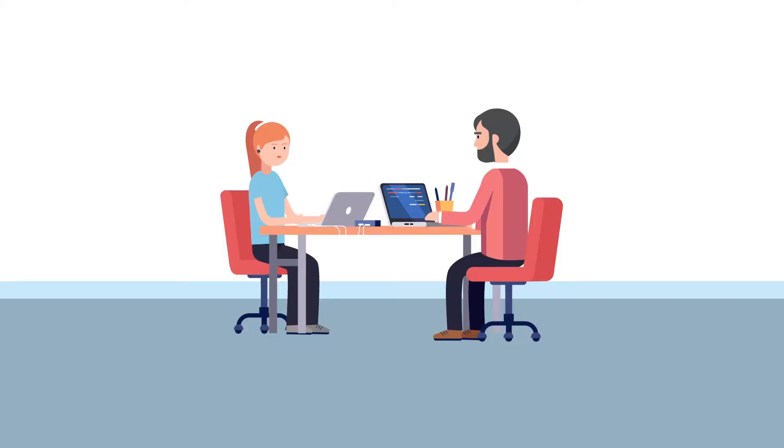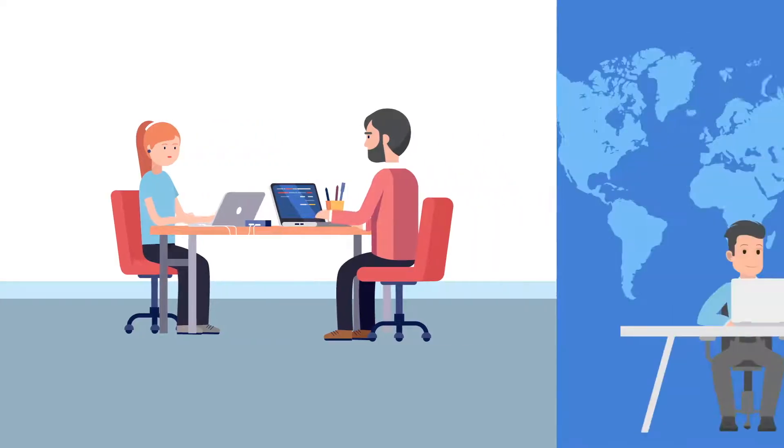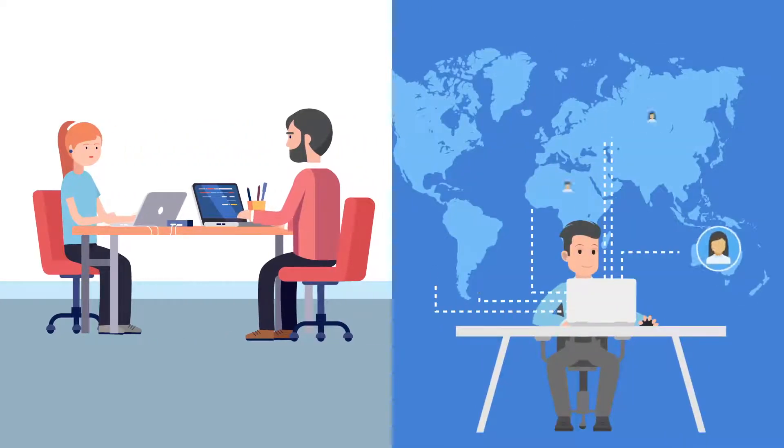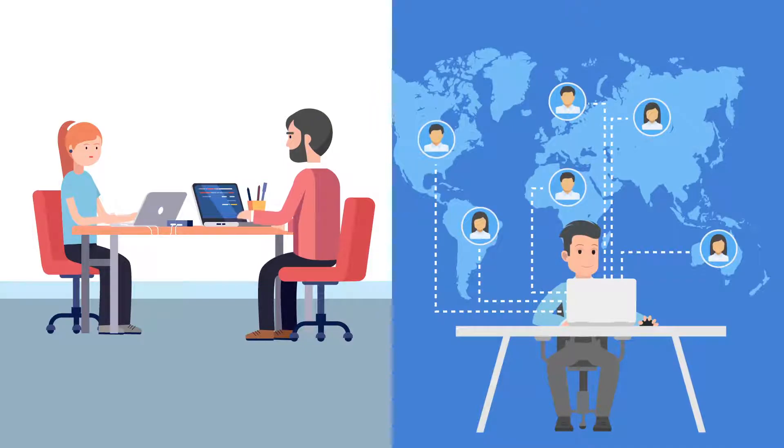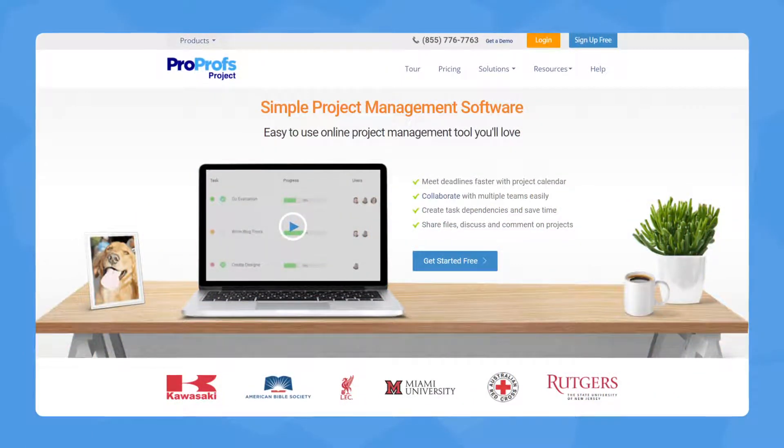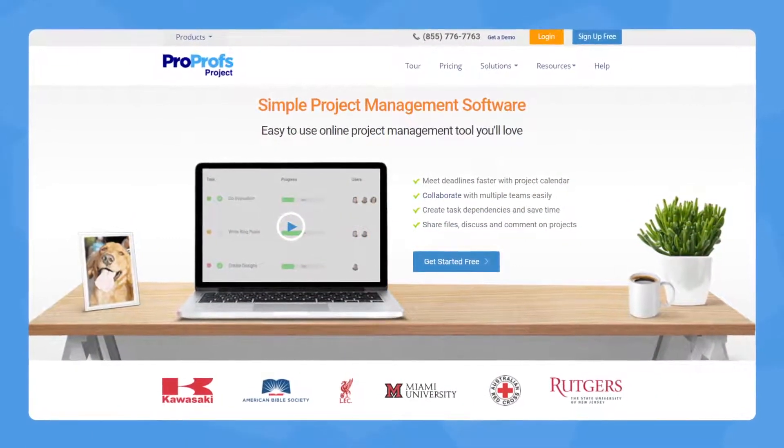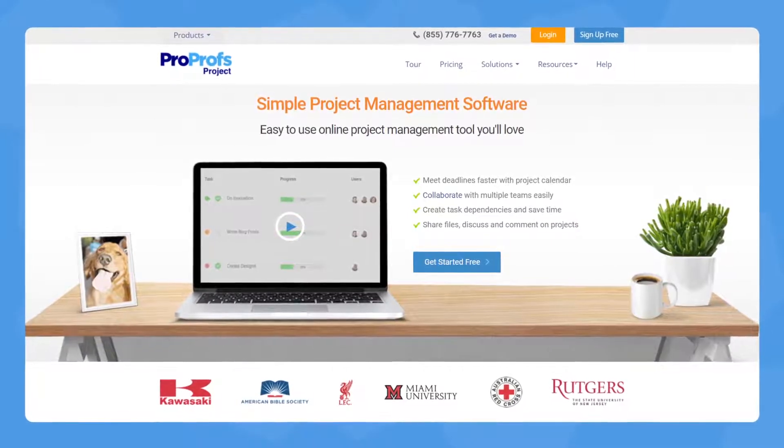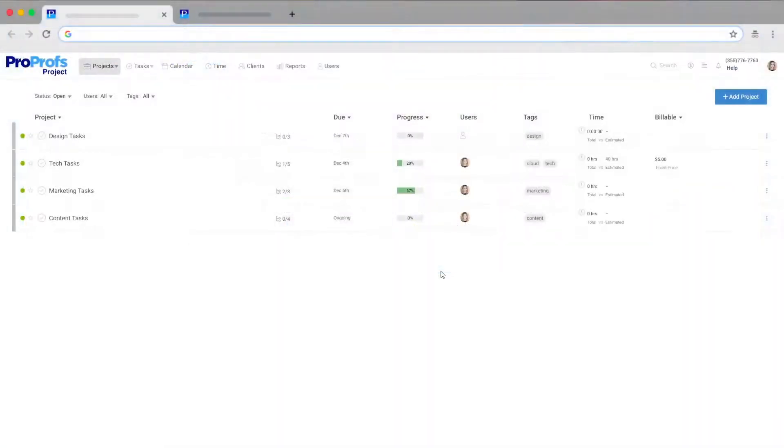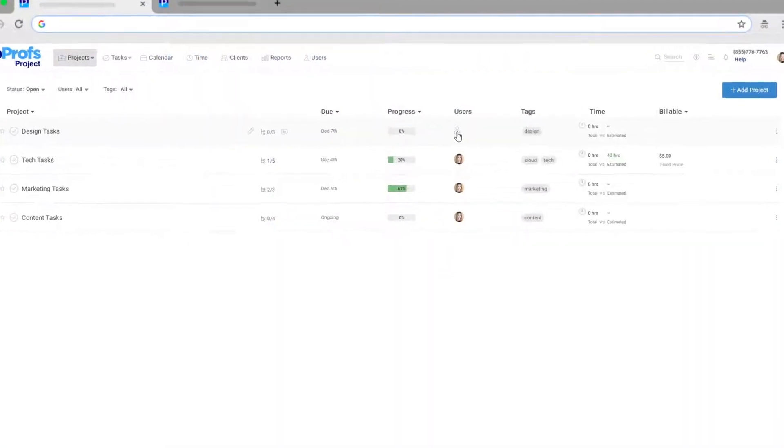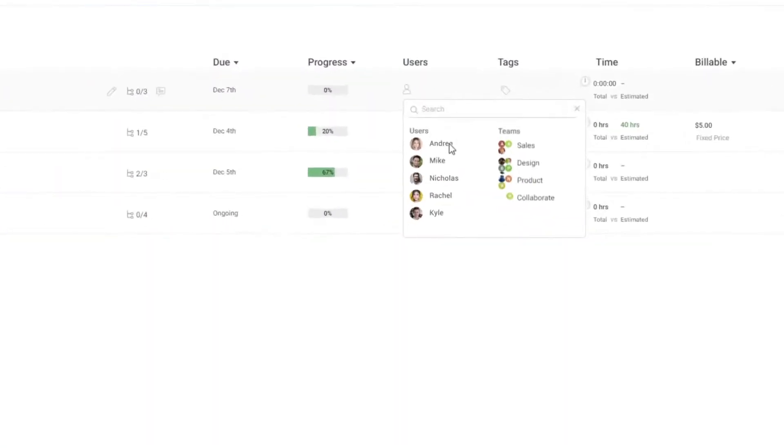Be it an in-house or a remote team, it can get really difficult to communicate with them. With the right project management software, you can do it all hassle-free. Assign tasks to an individual, a set of people, or to a team to get the job done.